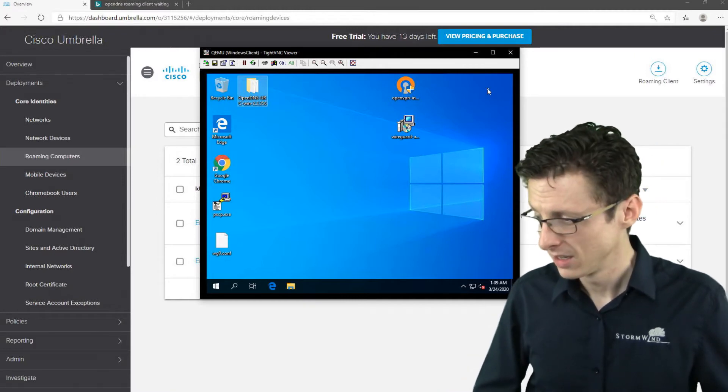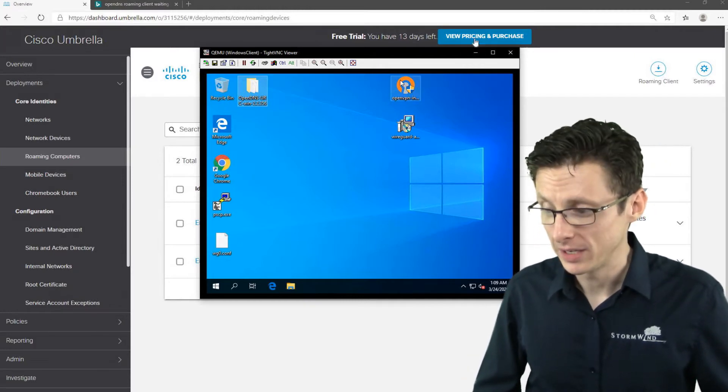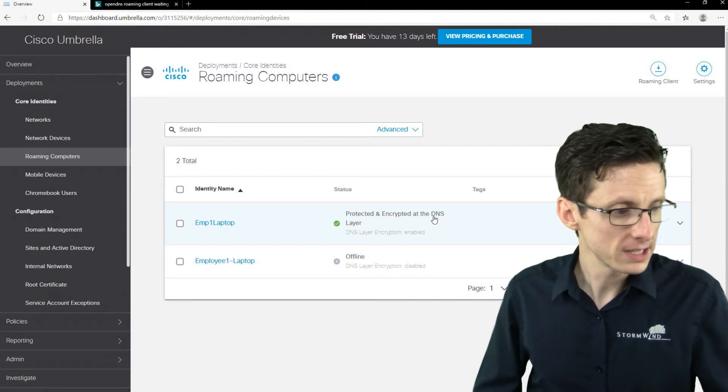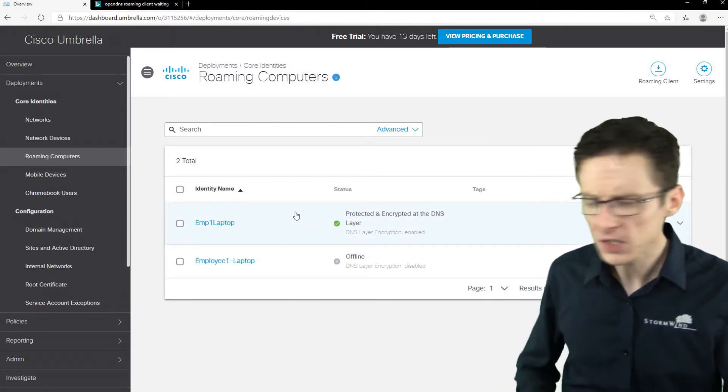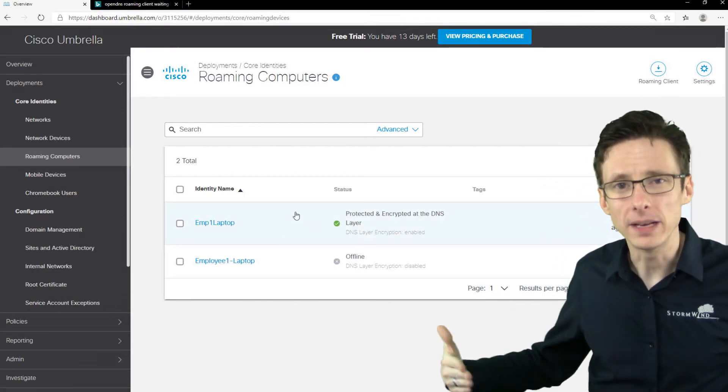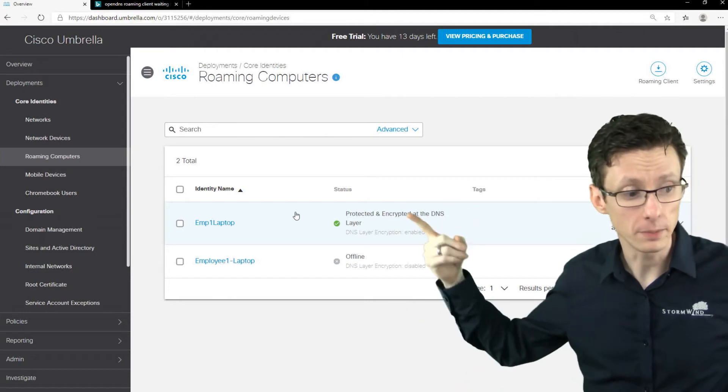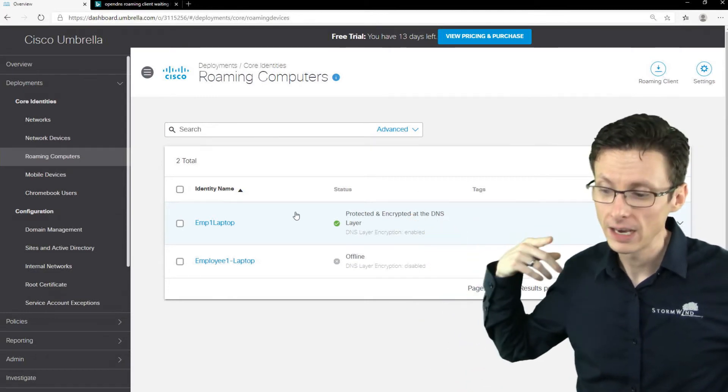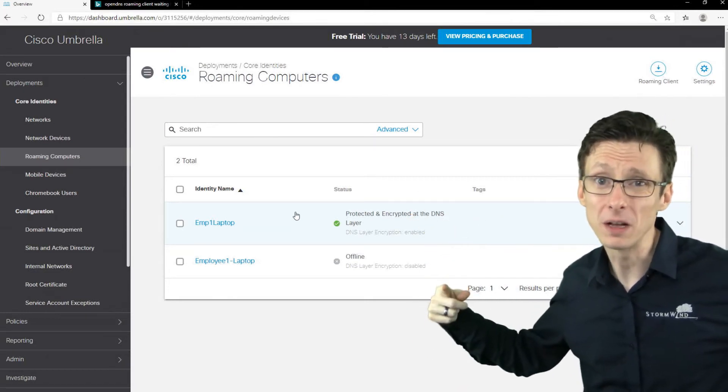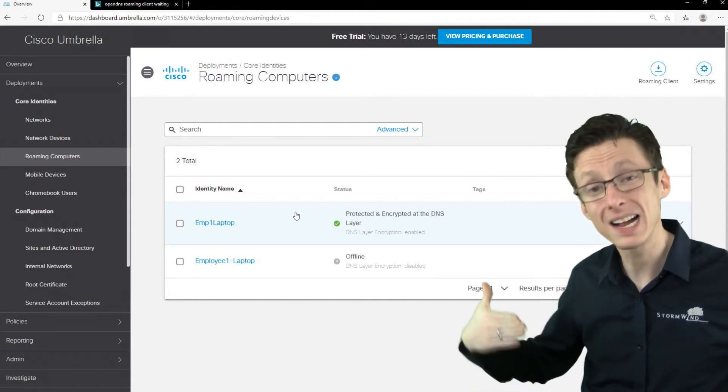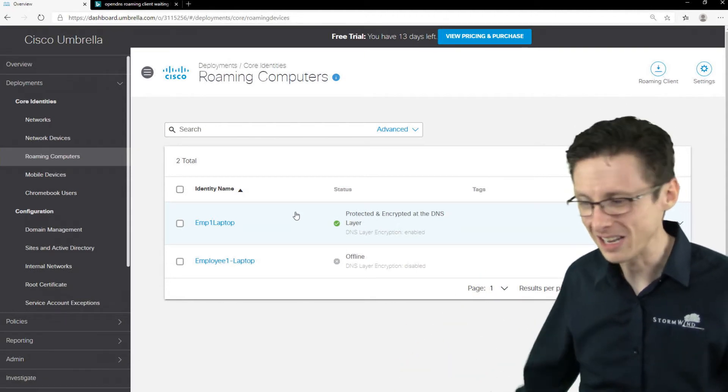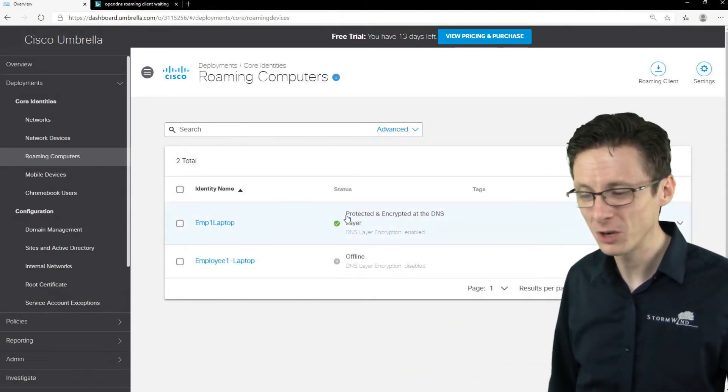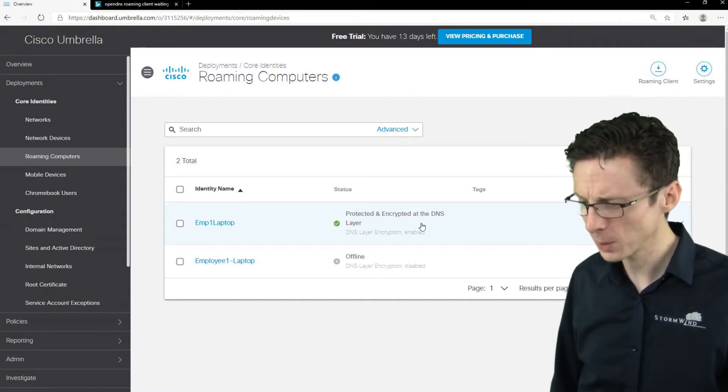So what can we actually do now that we've got this installed? Well first thing I want to point out is when you install the roaming client, it can take 60 minutes or so for it to synchronize and actually appear here. And every time you update the policies as well, it can also take up to 60 minutes. So it's not immediate, it's not always immediate. So be warned that you could run into that issue.